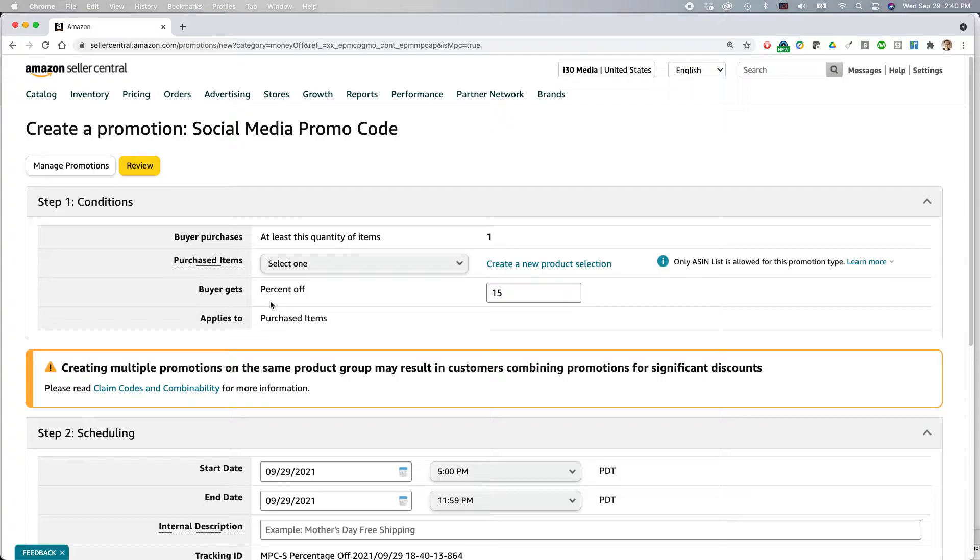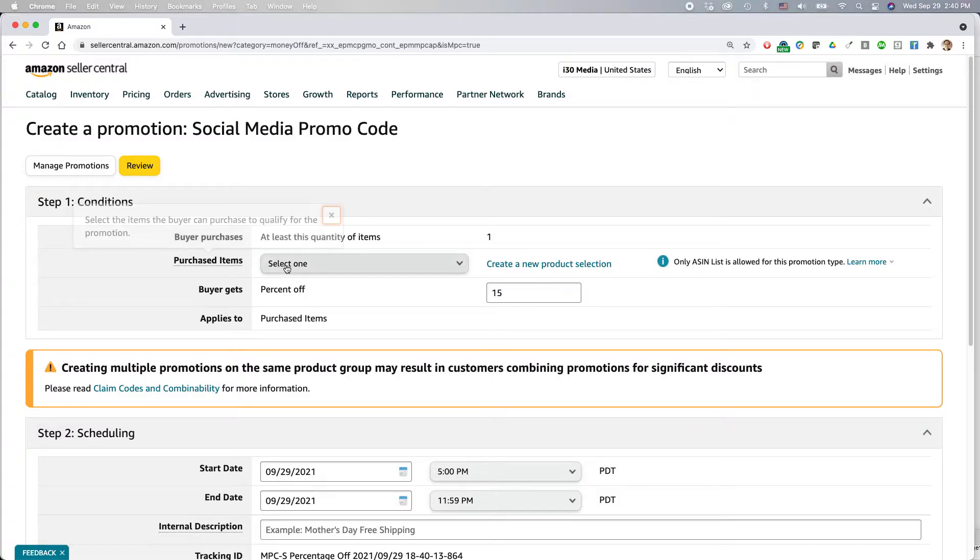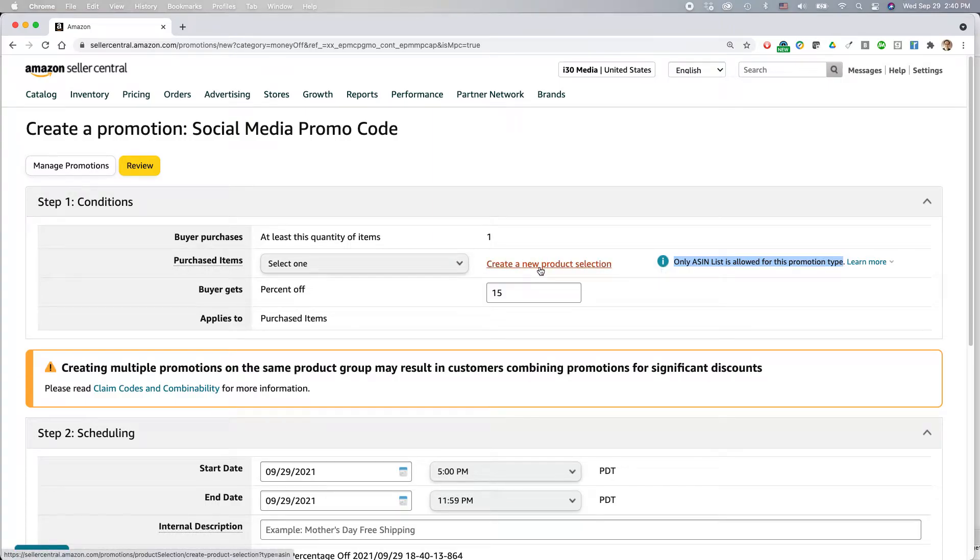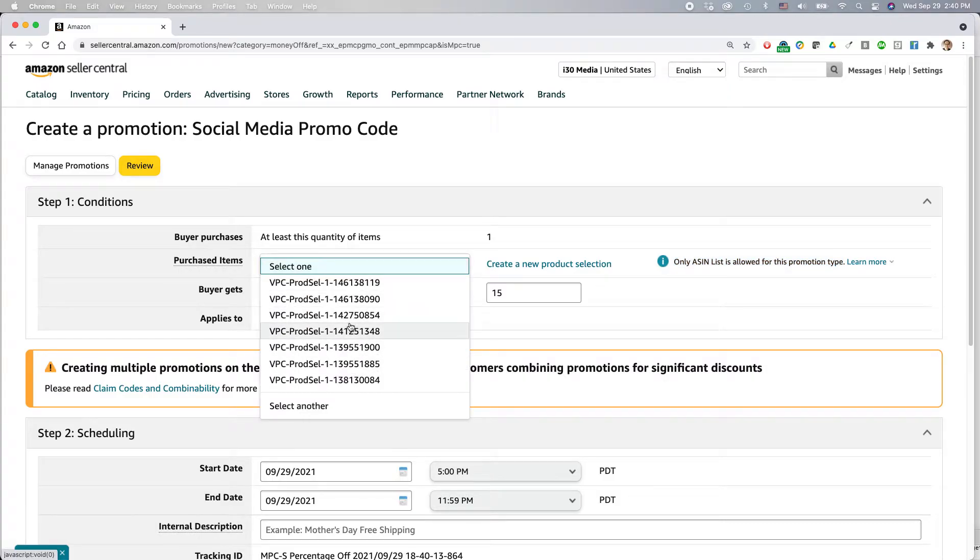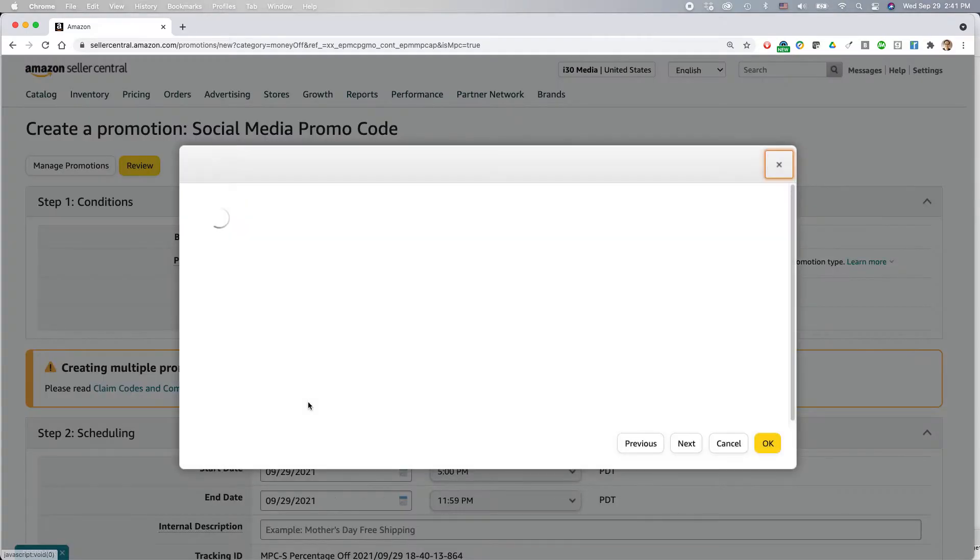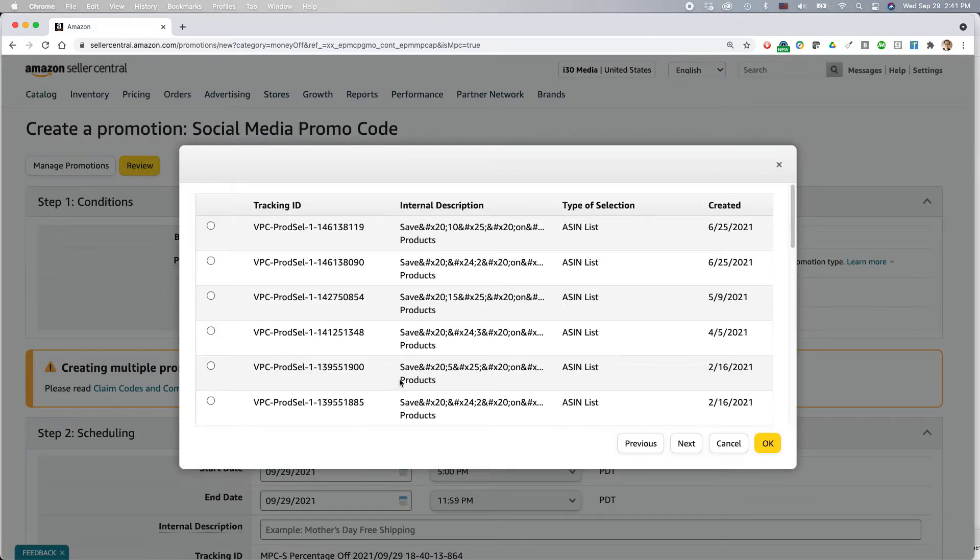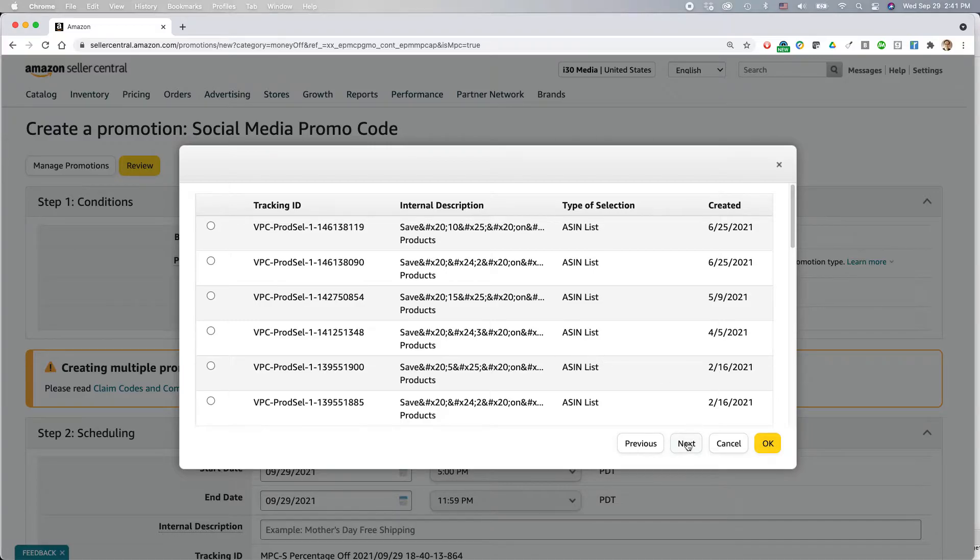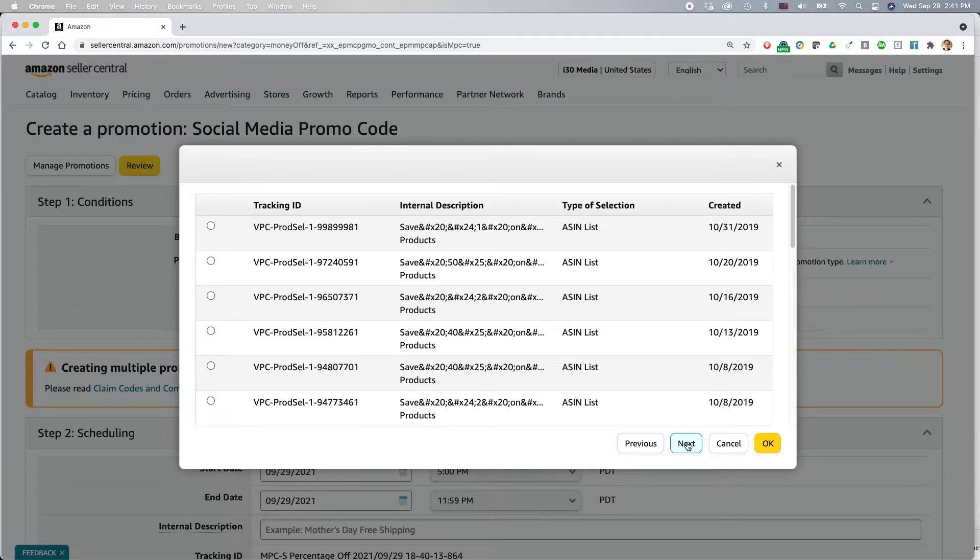All right, this screen is complicated. I know that. And it actually gets even more complicated because of the way Amazon set it up. But this is what you need to do. Basically, you're determining a buyer purchases at least one of these items, and then they'll get a certain percent off. It says only ASIN list is allowed for this promotion type. And you might need to create an ASIN list by clicking this button and following the steps. If you don't do that, when you click on this you'll see these really confusing lists of computer code. You have no idea what they're talking about. I think these are old product selections from other promotions. But fortunately, I've created lists in the past of my products and I've given them names that I can understand. So I'm just going to find the list that I created before.